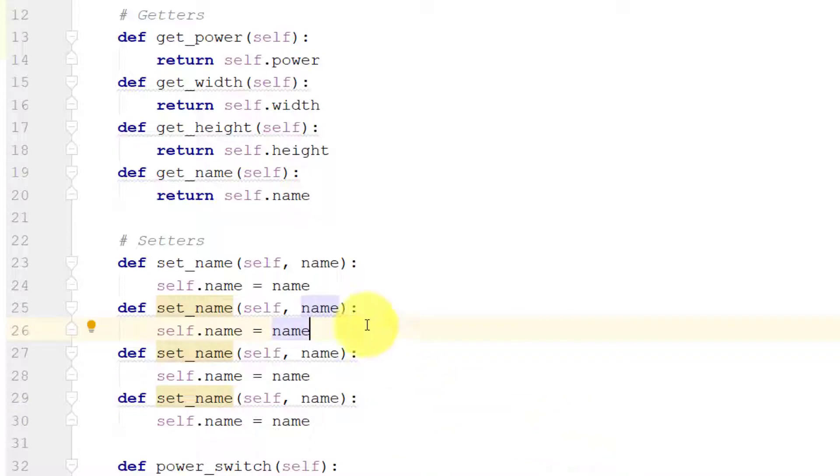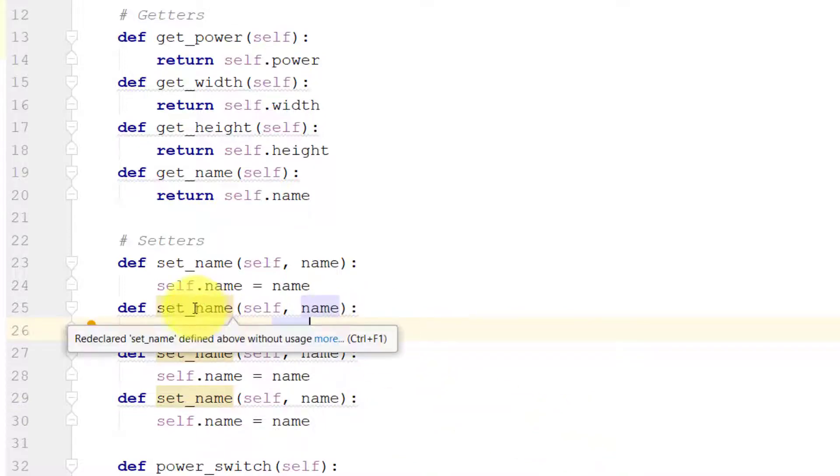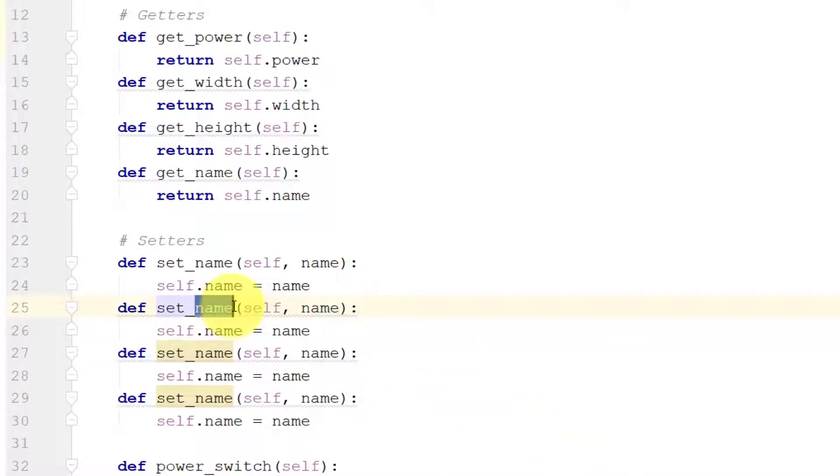And we will define setters for all of the other properties.